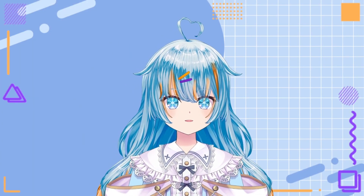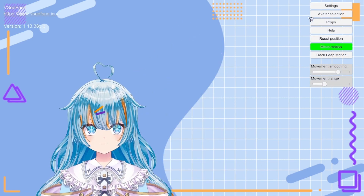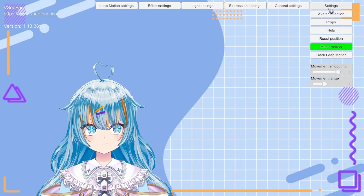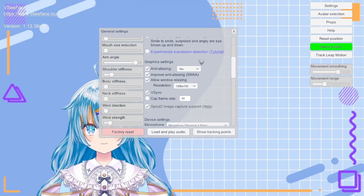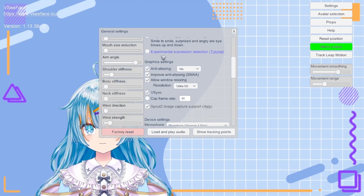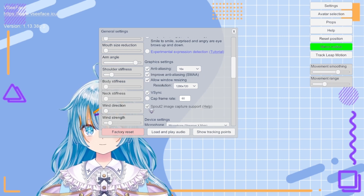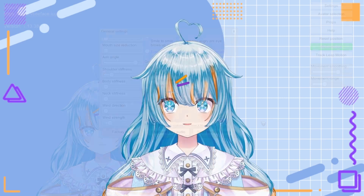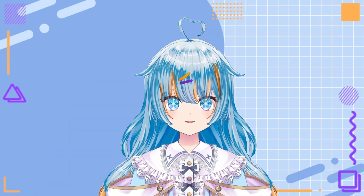If you are using VCFace, then you're going to want to go to your settings and click on general settings, which will appear along the top of your screen. If you then scroll down to where it says graphic settings, you will see an option for Spout 2 image capture support. By toggling this on, your streaming software will be able to detect the source when you have the plugin installed.